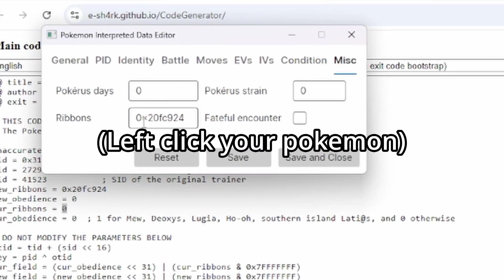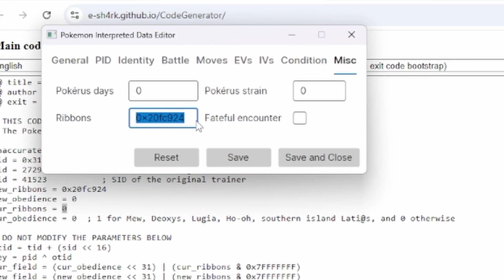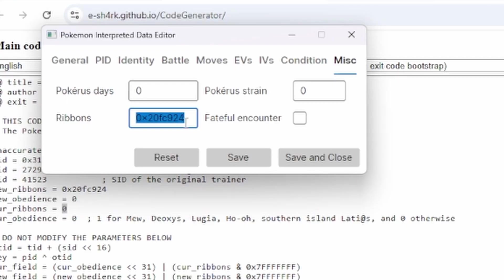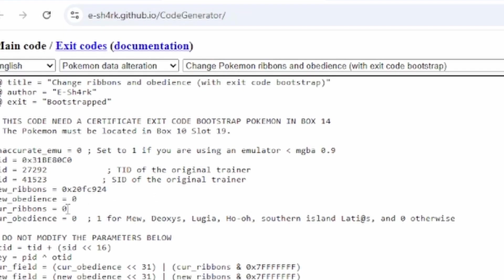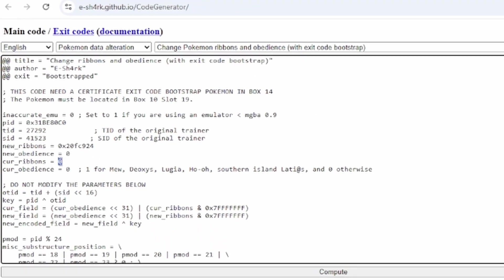So, what you do is you just left click on this Ditto. You go over to Misc and you'll see the ribbons data. Like the Hex number for the ribbons that's on this Pokemon. And this is what you need to copy and put into your current ribbons, if you have any already. But if it doesn't have any ribbons, you can leave it at zero.